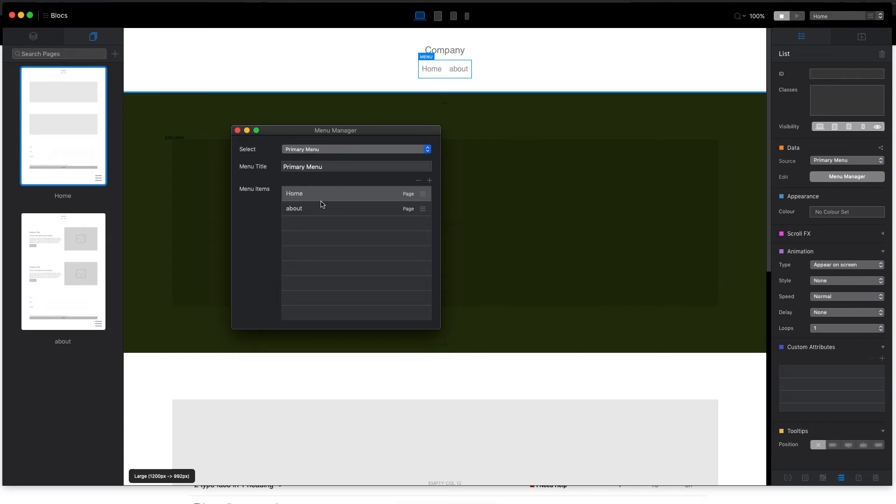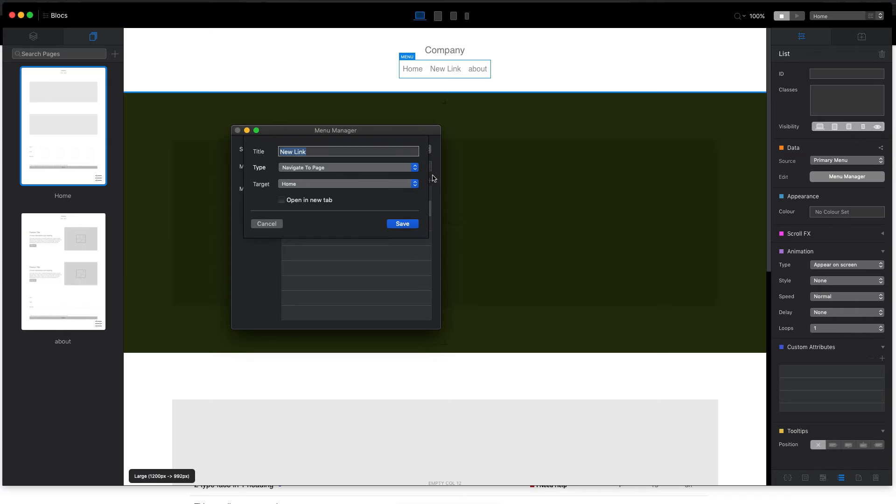So by default, because we are using the primary menu, we need to go to menu manager. And here we can add a new link, right, like this.